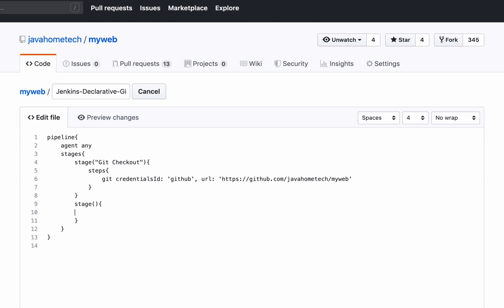I want to call this stage Maven Build. So inside this stage, I want to put my steps.